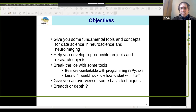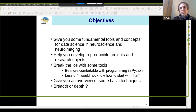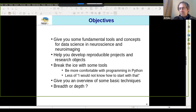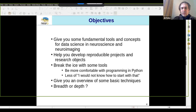Another key objective is to help you develop reproducible projects and reproducible research objects. The theme of reproducibility runs across all the days and lessons. It's not just about giving you tools, but giving you tools that will make you produce more reproducible research — something others can reuse, and that can generalize to other datasets. Having this concept of reproducibility in mind is important. We also want to break the ice with some of the tools and help you become more comfortable in a programming environment.